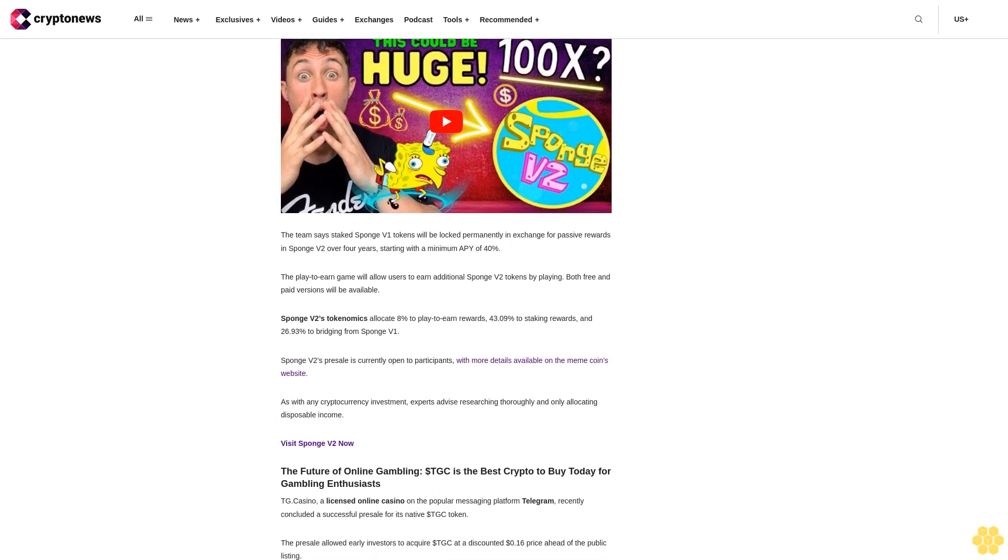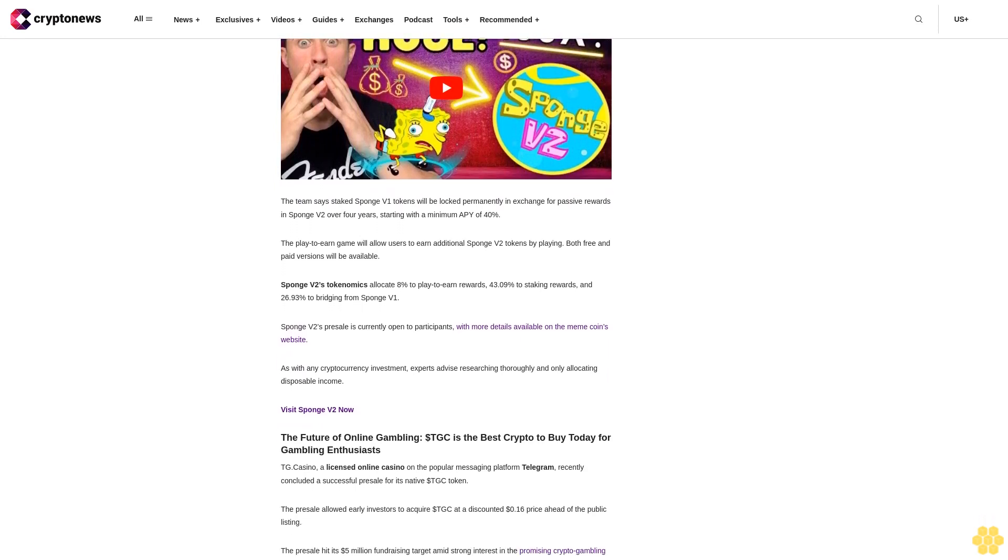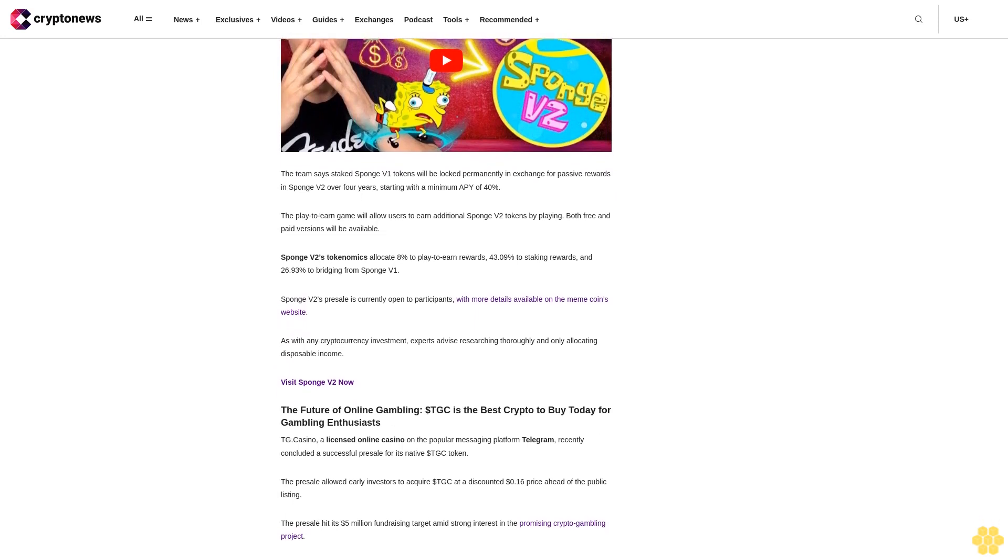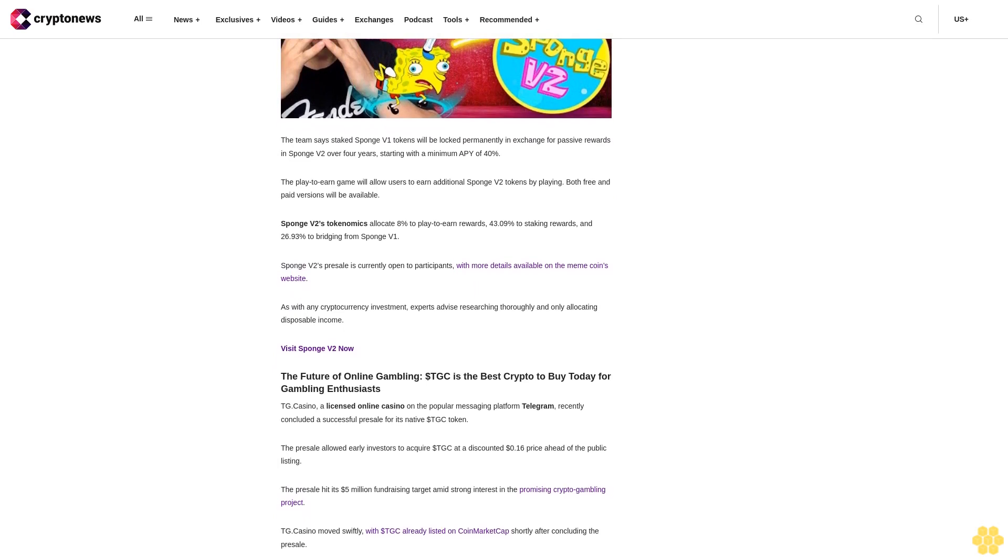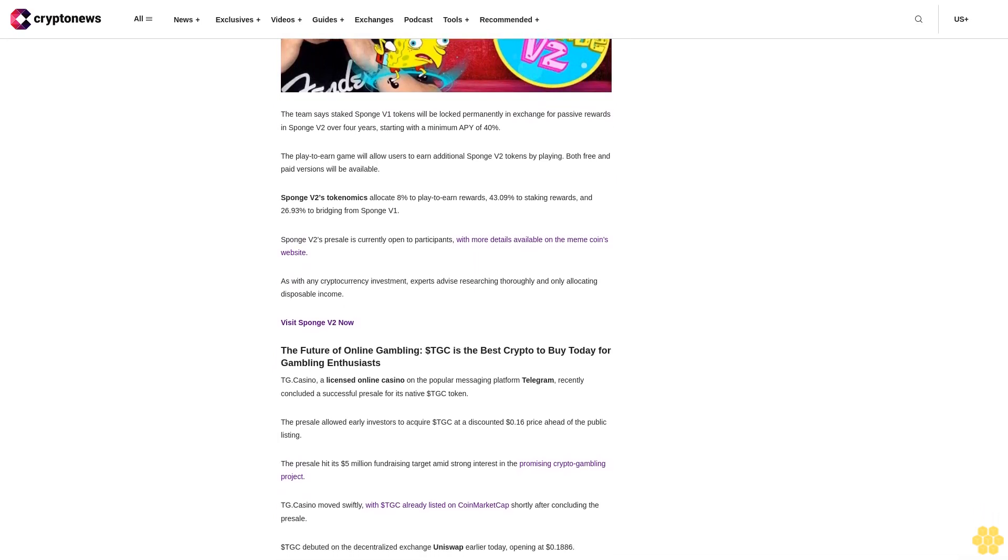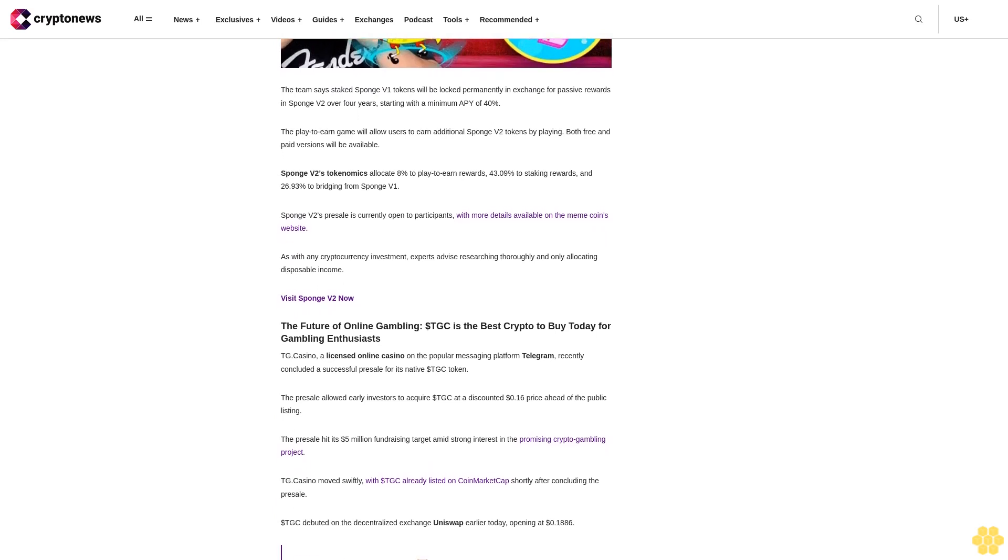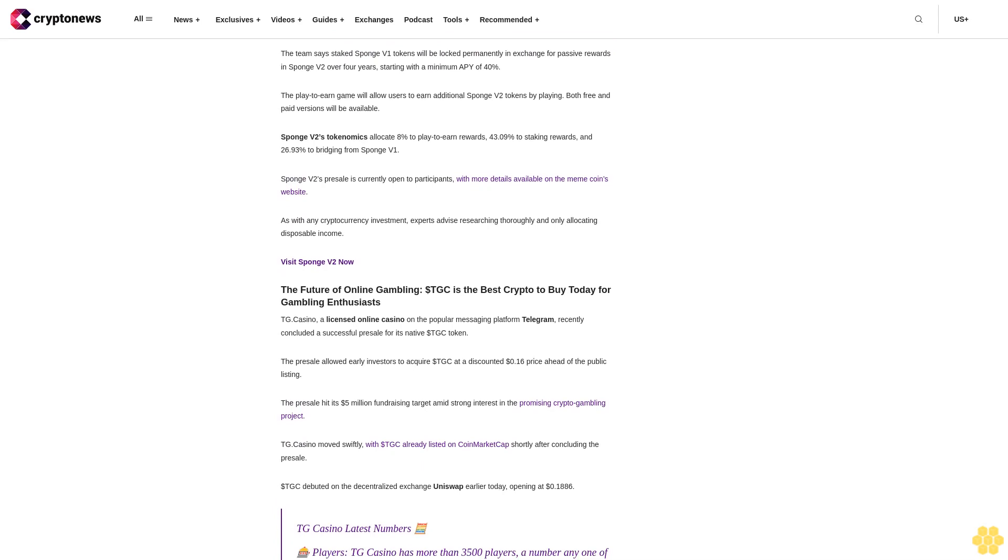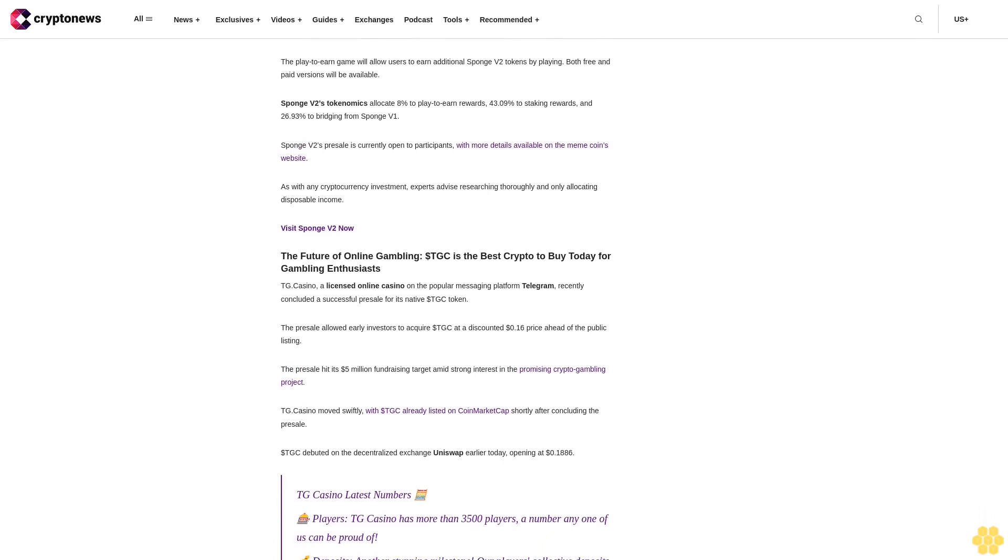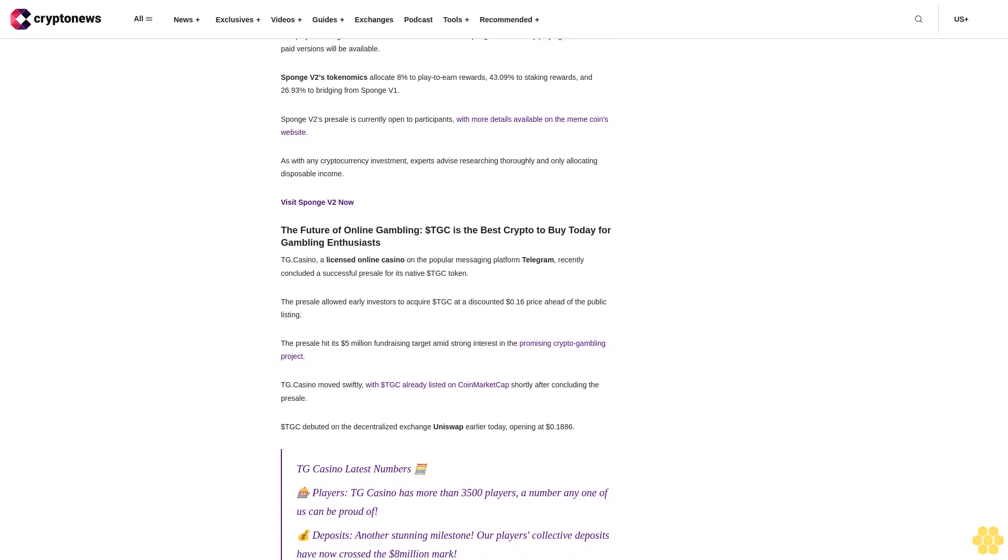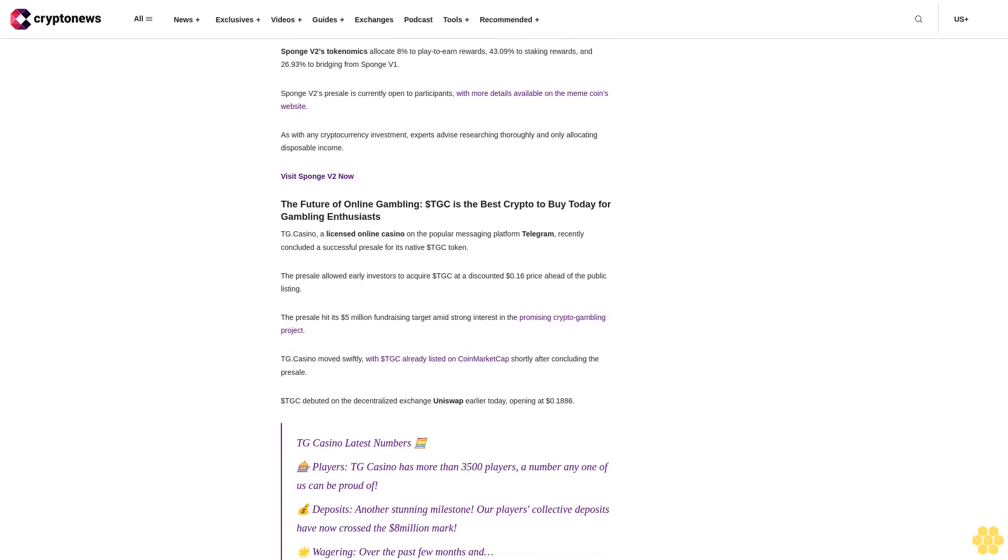On the upside, OSMO faces immediate resistance at the extended Fib 0.618 level around $2.2714. Acceptance above this area is needed to confirm bullish continuation. On the downside, initial support lies between $1.6284 and $1.62983, a previous area of supply turned support. Notably, the 20-day EMA is approaching the zone at around $1.5366. Failure to hold could see OSMO target the 50-day EMA near $1.20 next.